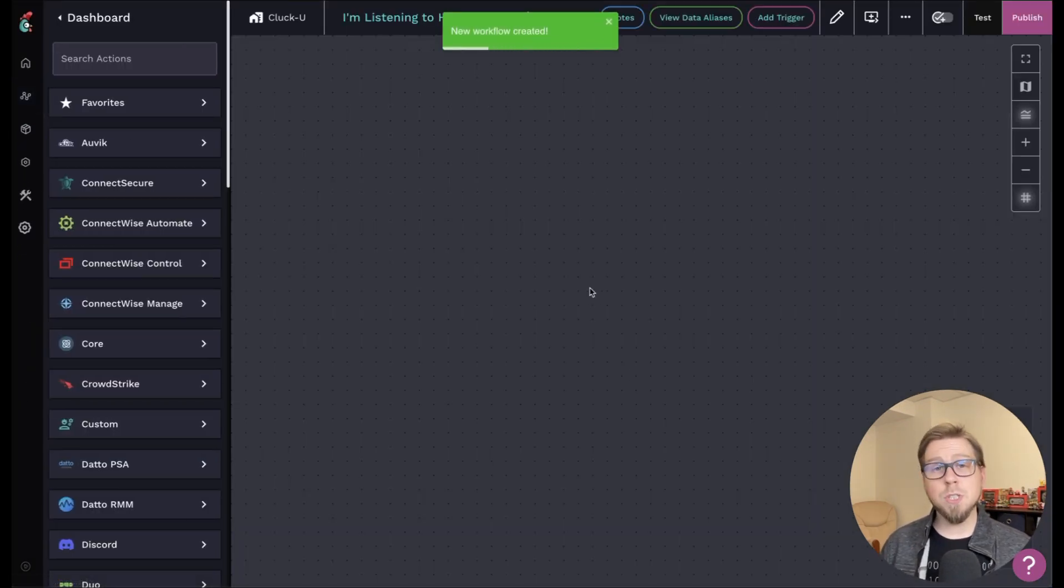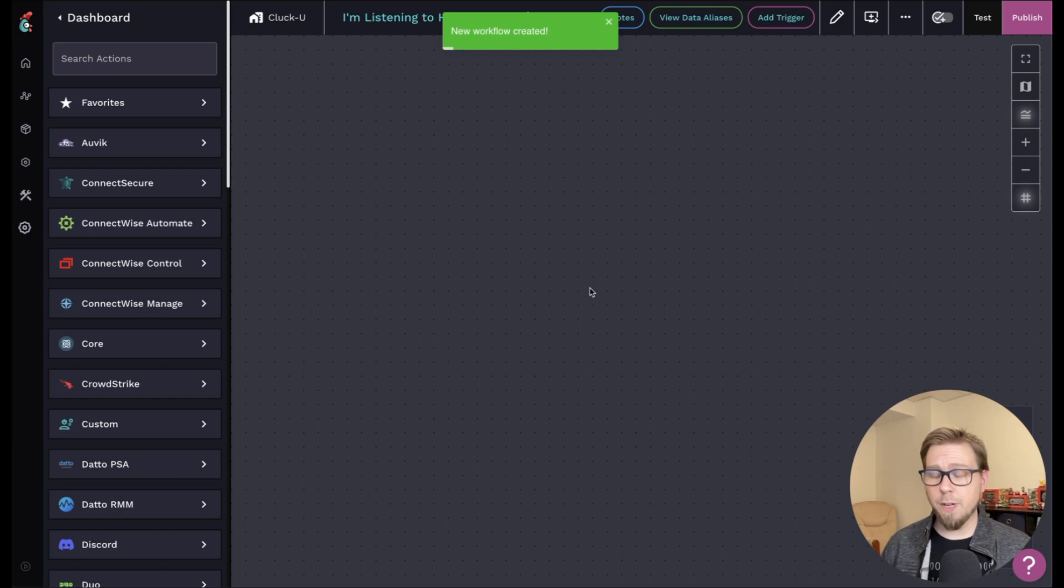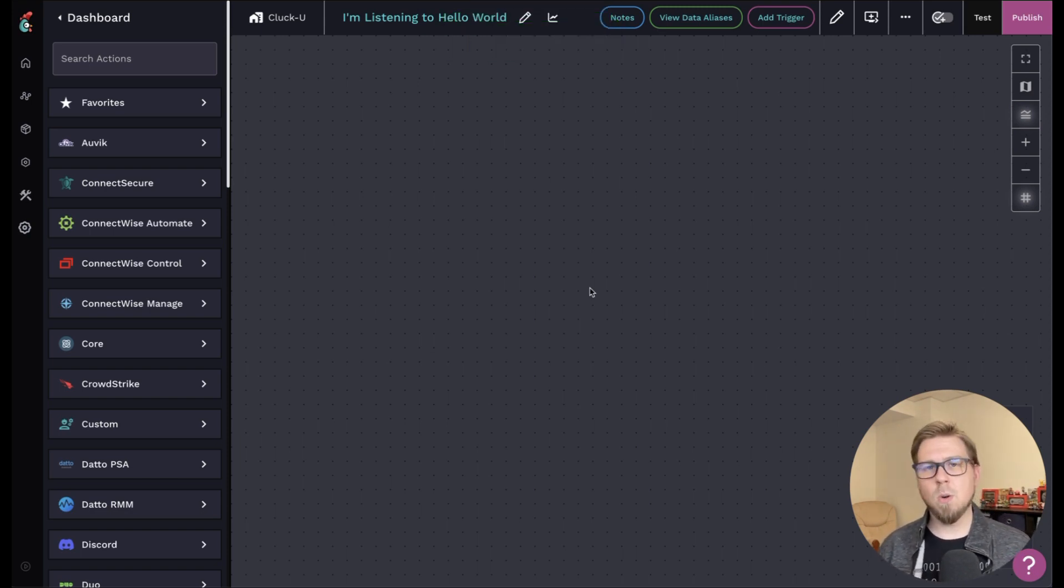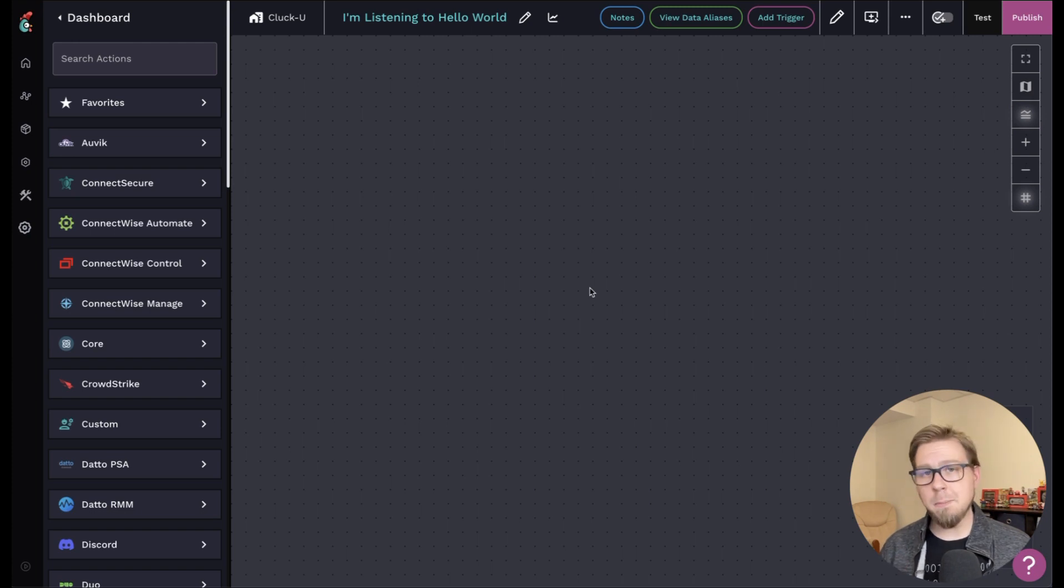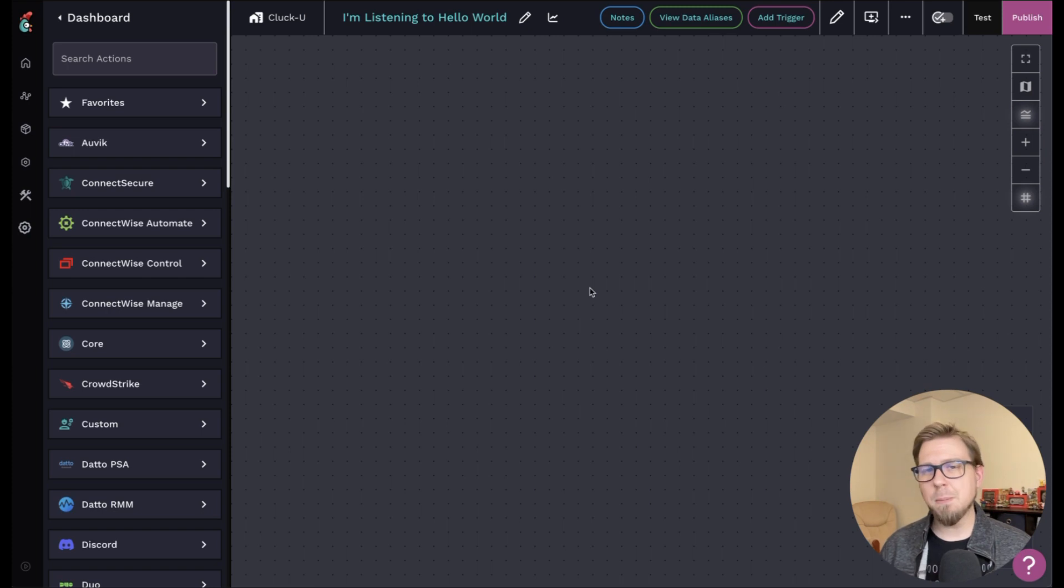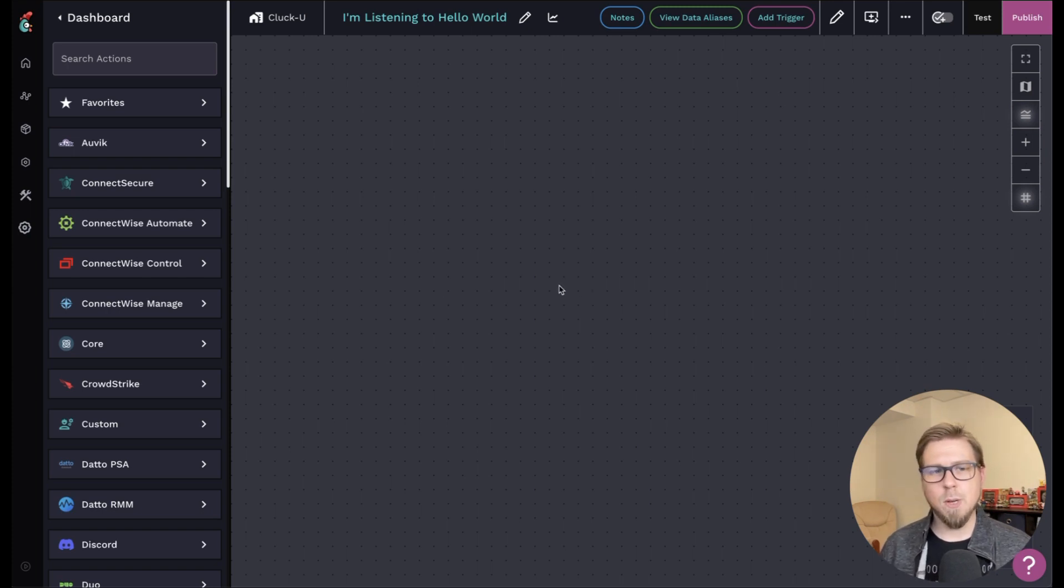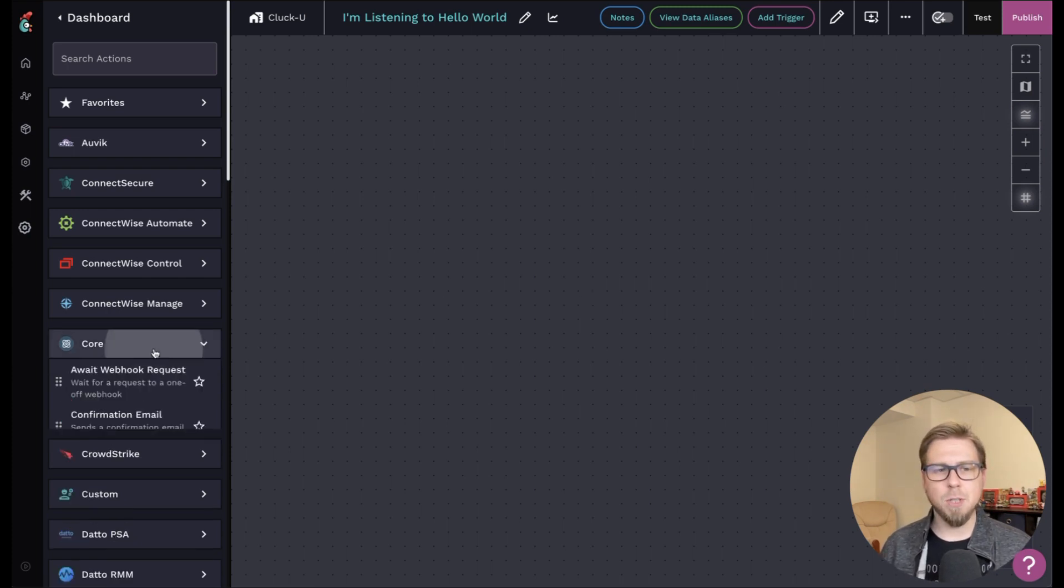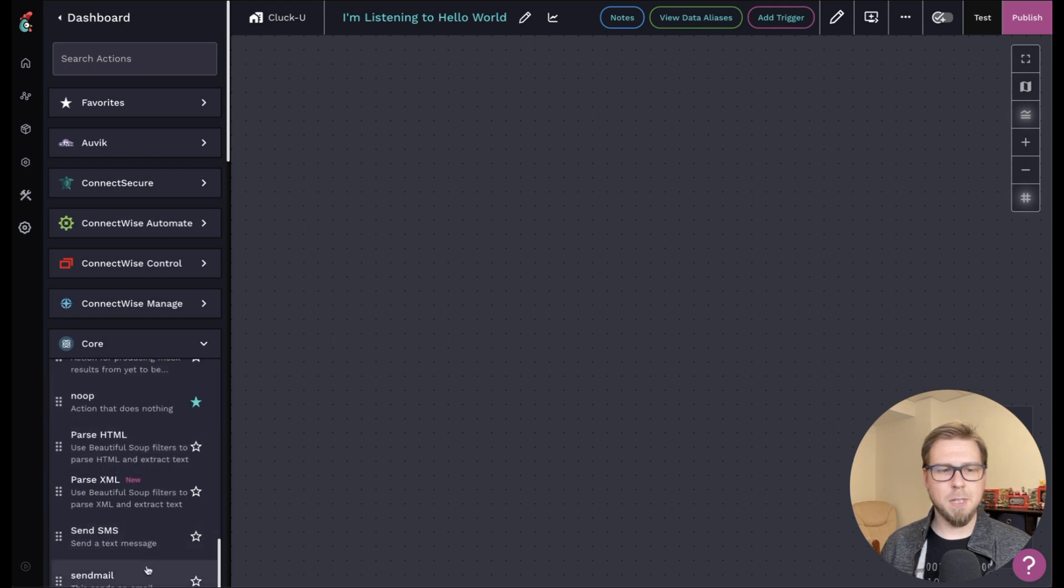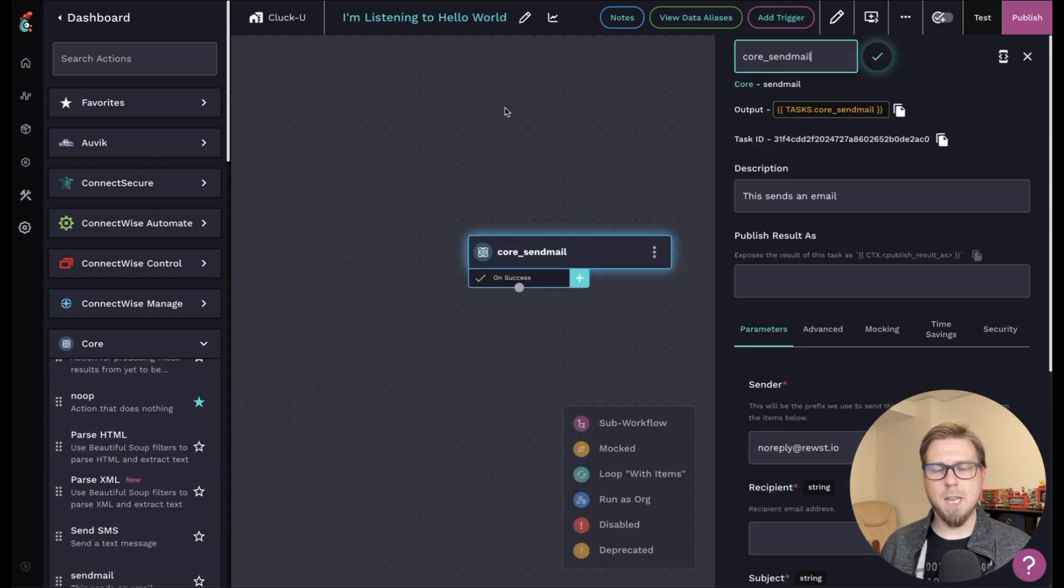Now for this one, we're just going to do something very, very simple. All we want to do is test the completion handler is working. So what I'm going to do is I'm going to add a send mail action that's going to send another email after the Hello World completes, letting me know that the completion handler is indeed working. So I can do that by coming to core scrolling down and coming to send mail and pulling that up here.